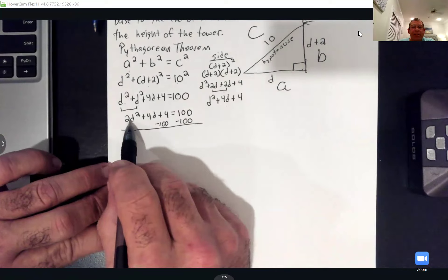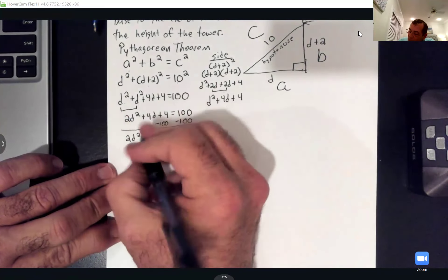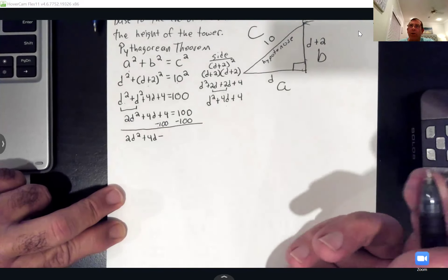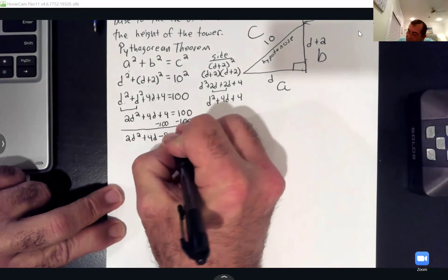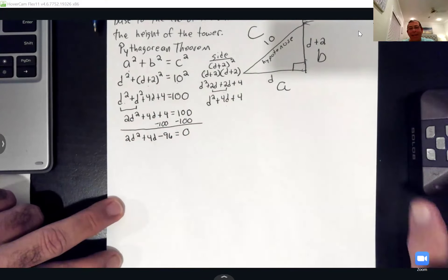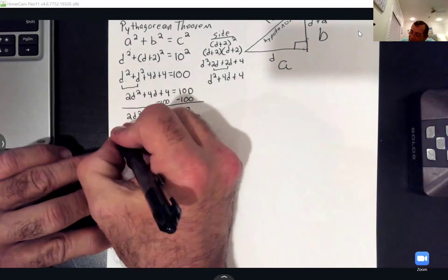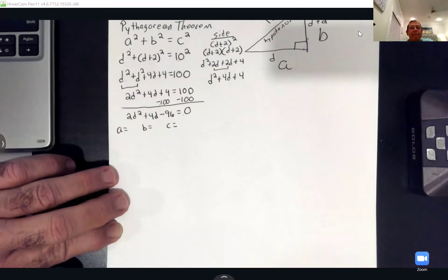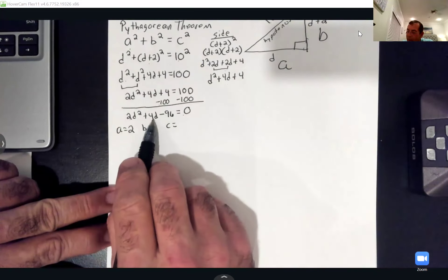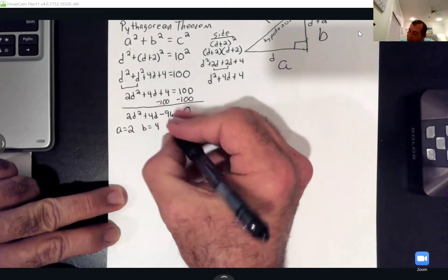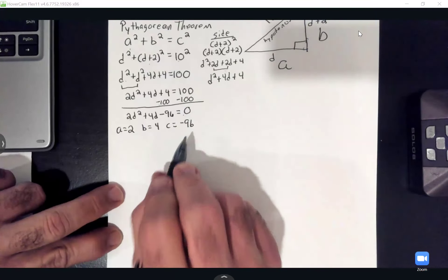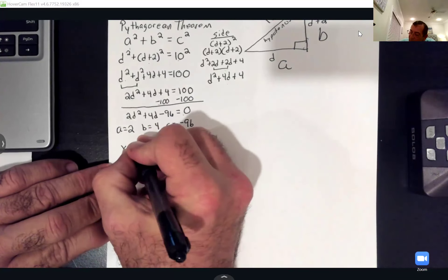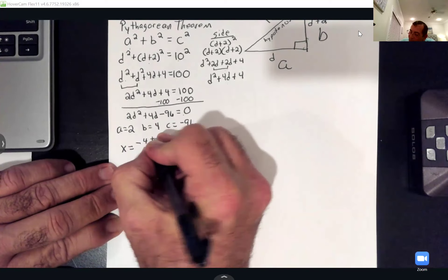To use the quadratic formula, we need zero on one side. Subtract 100 from both sides: 2d² + 4d − 96 = 0. Now finding A, B, and C: A = 2, B = 4, C = negative 96. Plugging into the quadratic formula: x equals negative 4 plus or minus the square root of 4² minus 4 times 2 times negative 96, all over 2 times 2.